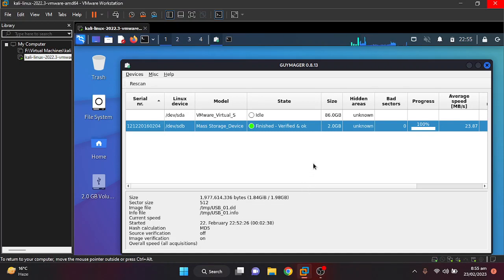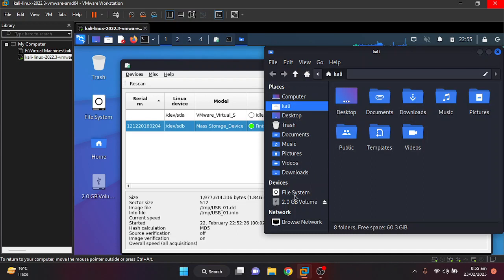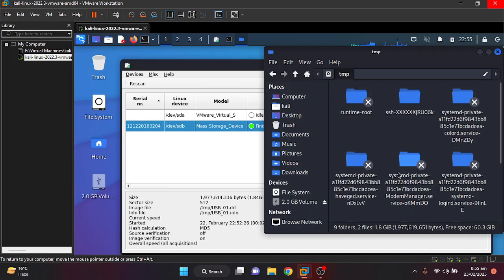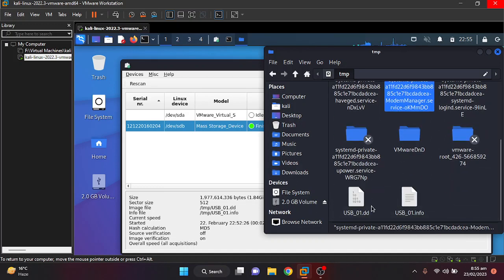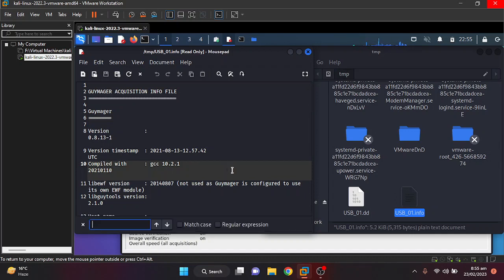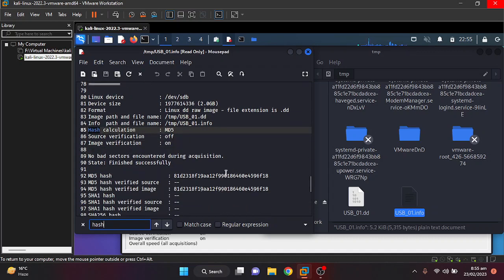As we can see it is done now. We need to go to that specific directory where we saved it — the file system temp folder — and we named it USB01. Here two files are created: a .dd file and an .info file.